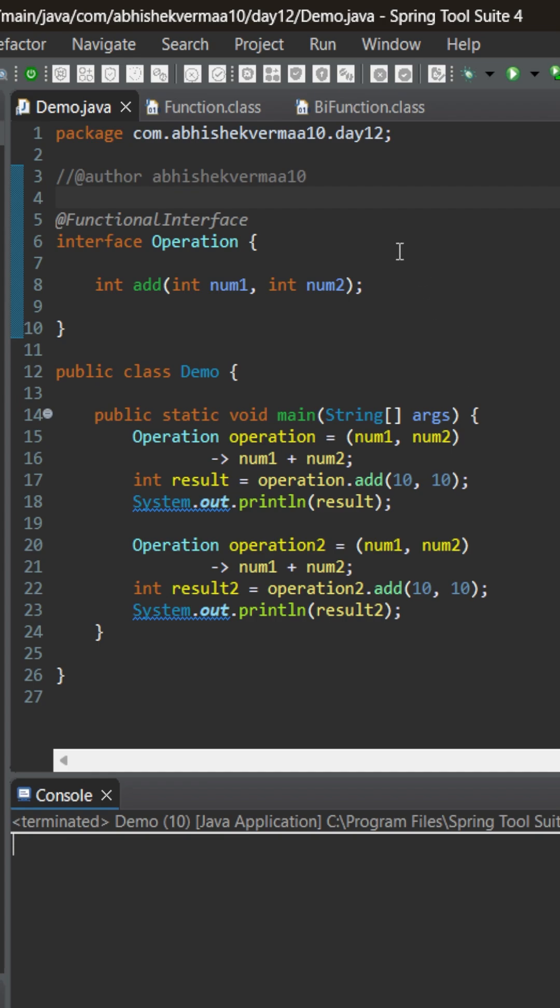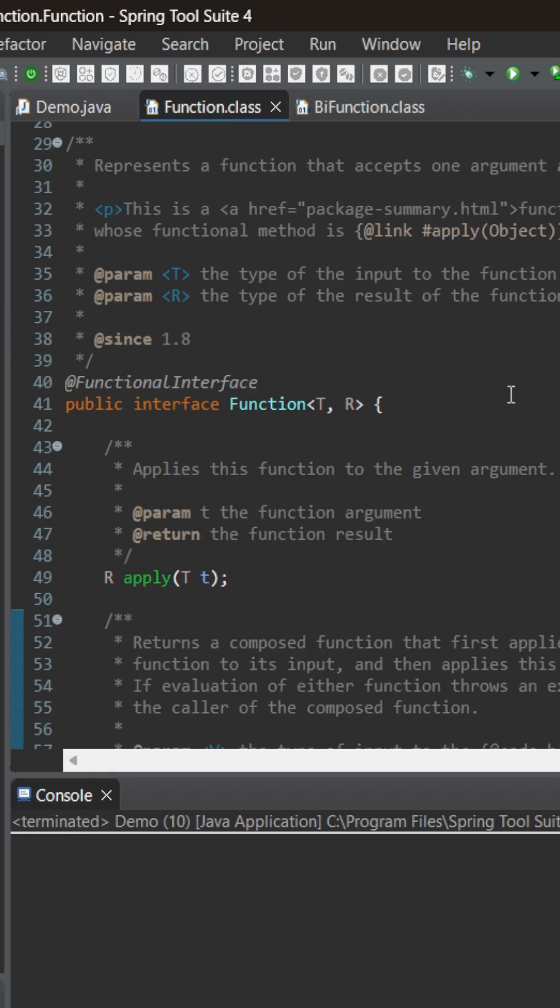Now we know very well that we could have replaced it with the help of function default functional interface because this is a functional interface which can accept something and return something. But the only drawback with this particular one is that it cannot accept two arguments.